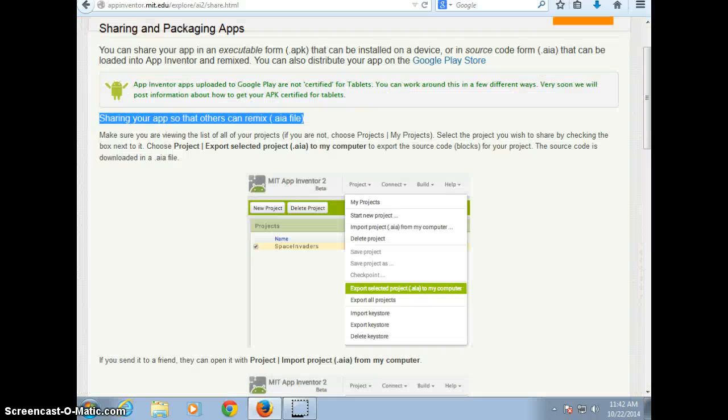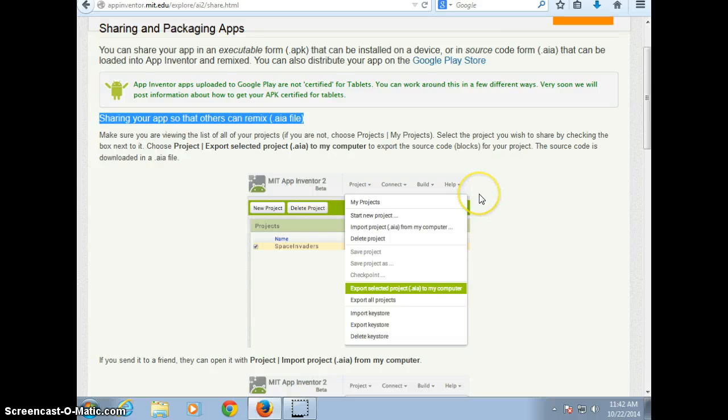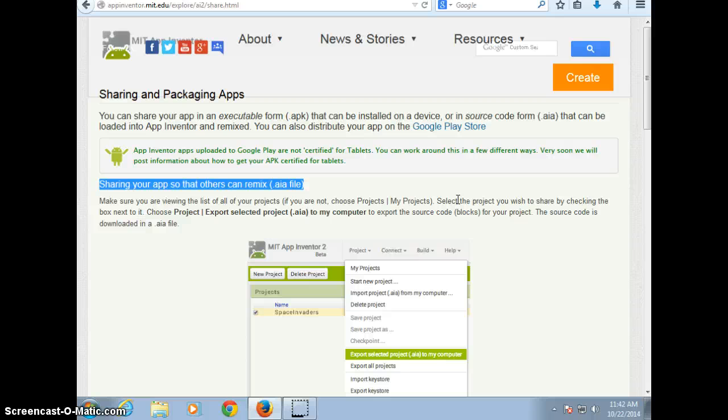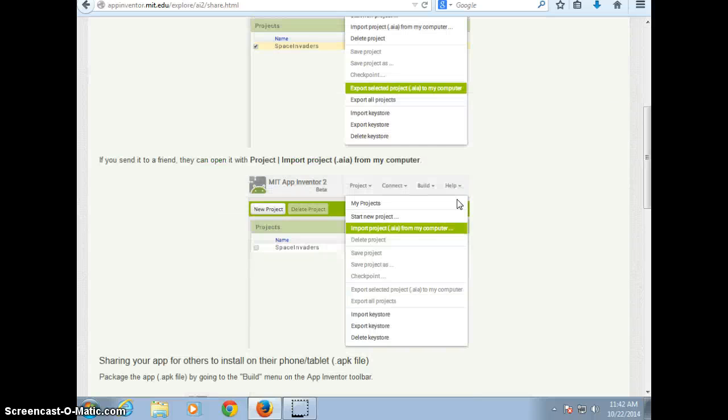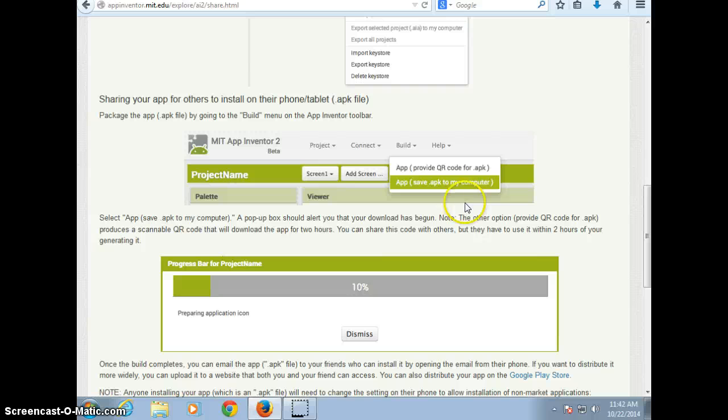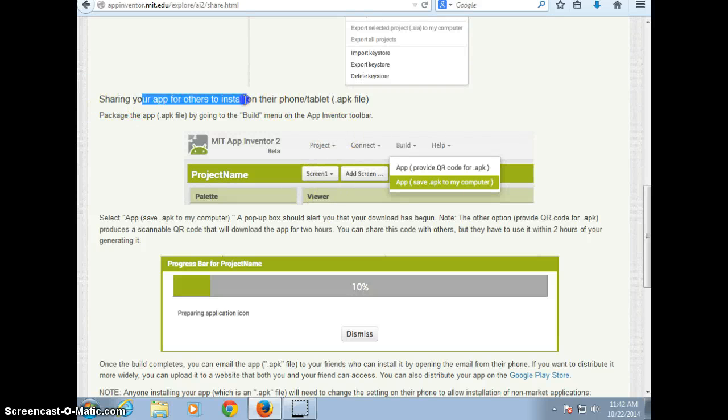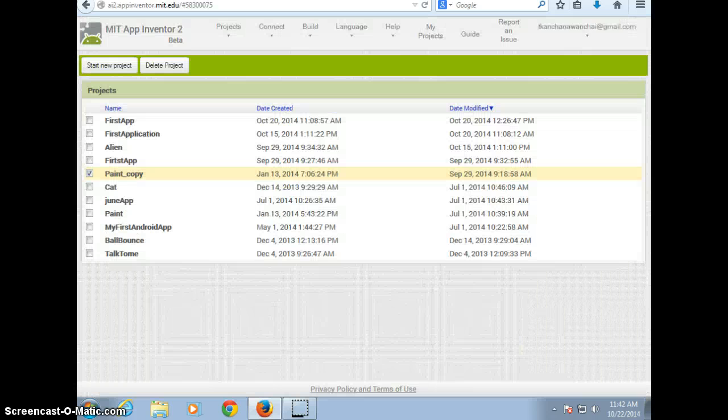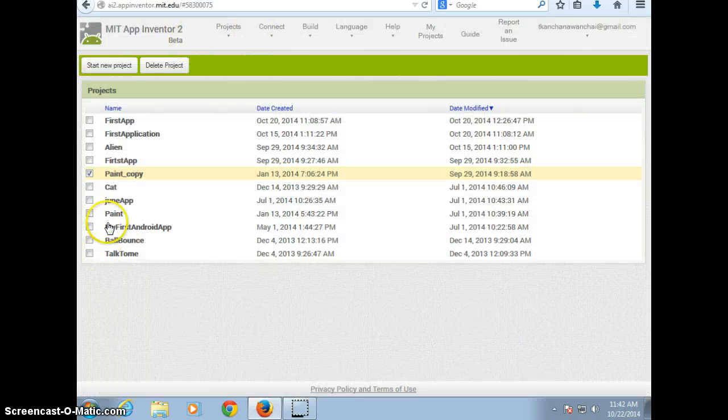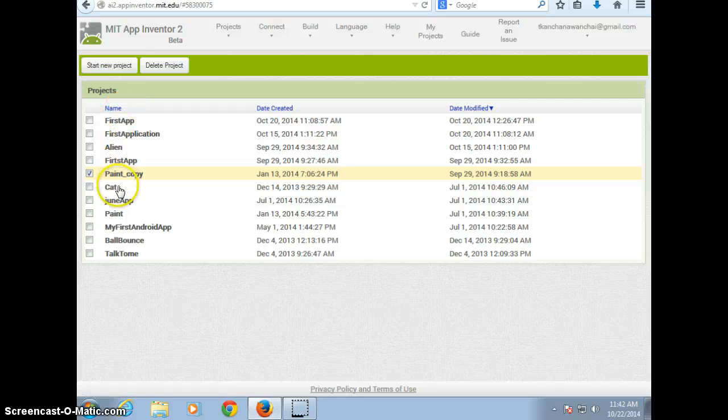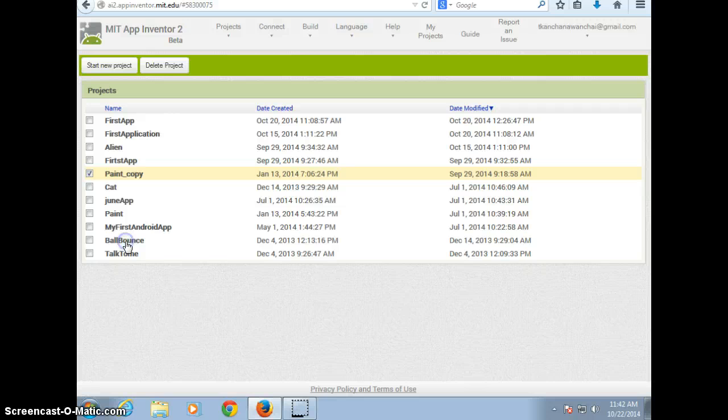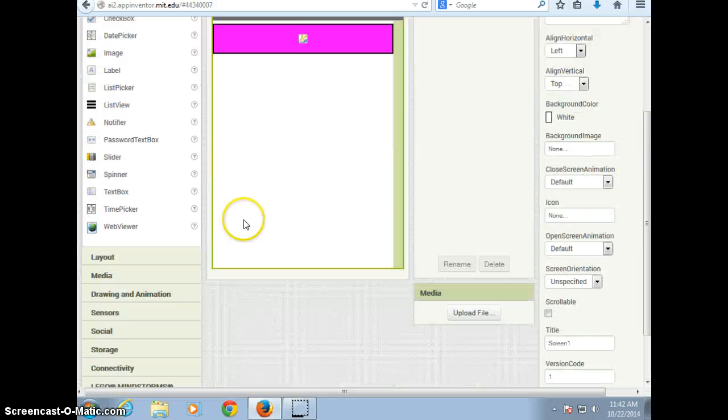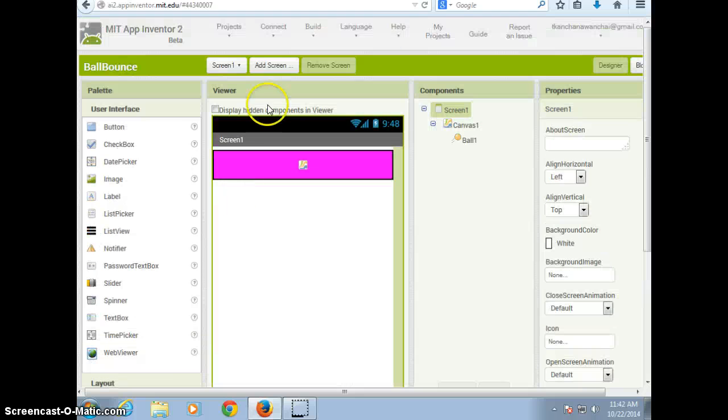Now come back to App Inventor again. So if we want to publish, we use this to install on the phone or tablets. So I just show you we're going to go to the folder of the project that you want to, like do ball bounce.